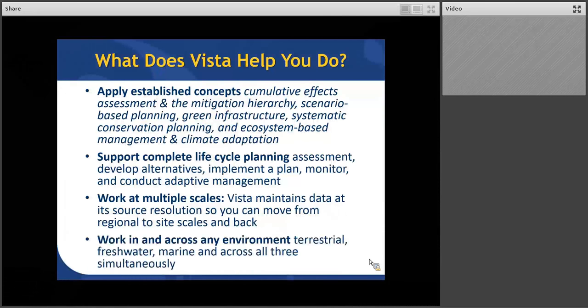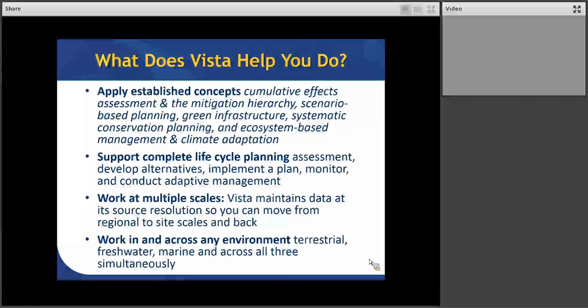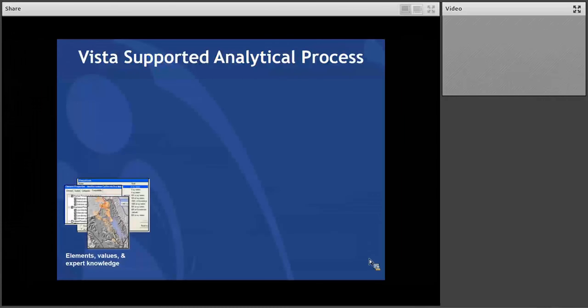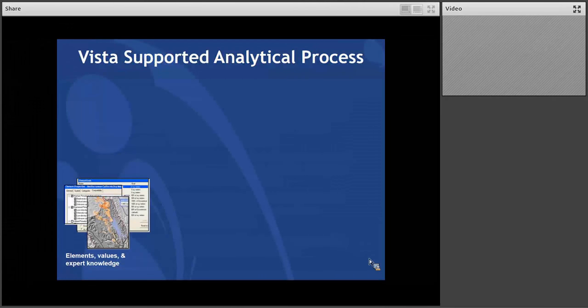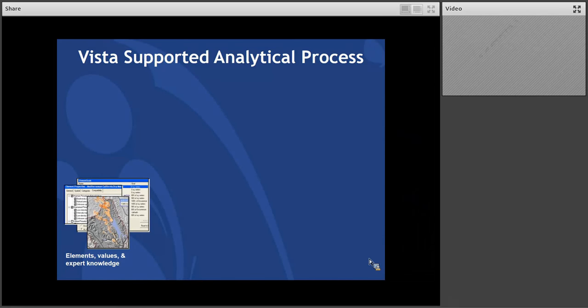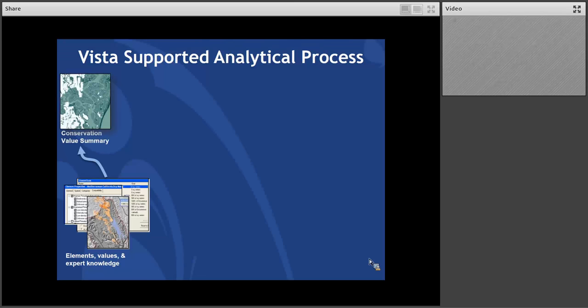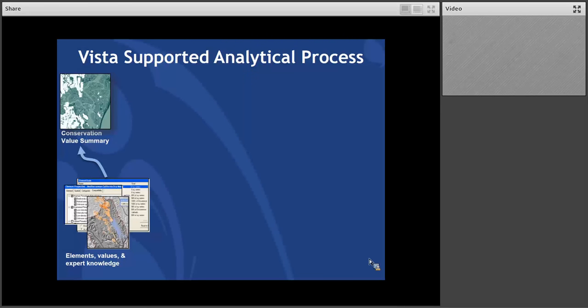And also, as I pointed out before, VISTA works across any kind of environment: terrestrial, freshwater, marine, and across all of those simultaneously. Now I'm going to step through the analytical process. This is basically what Cameron is going to be illustrating in a very rapid sense. First of all, we have our conservation elements. So we've got maps, values, and the expert knowledge about them. And then we can combine those things together into what we call conservation value summaries. Those are weighted overlays that let us examine a lot of patterns of value on the landscape.